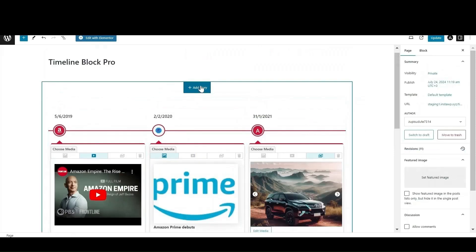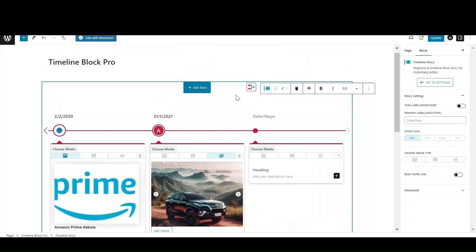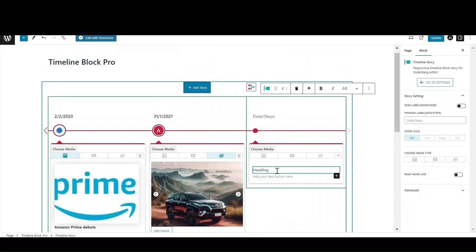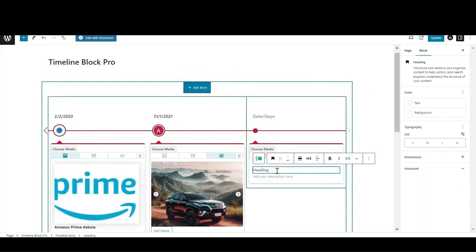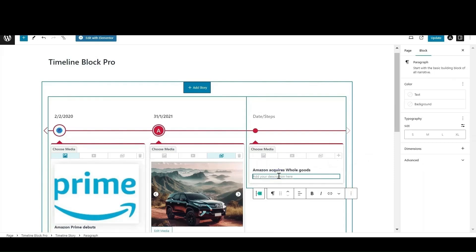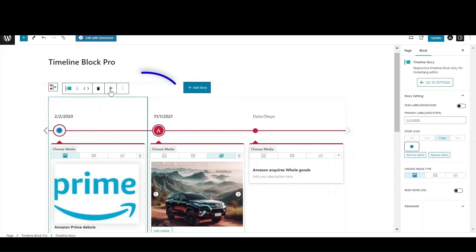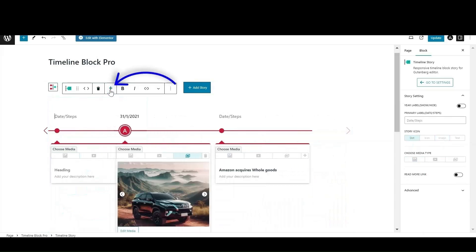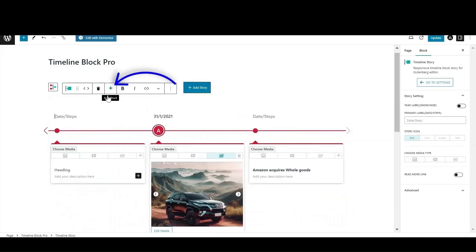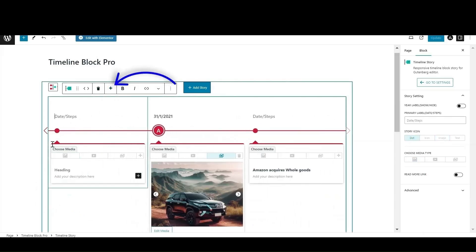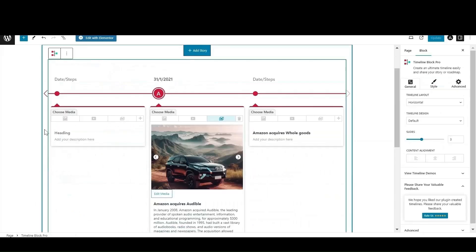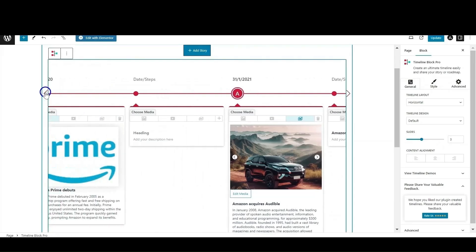There are two ways to add more story blocks. First is to simply click on the add story button displayed at the top. A new block will appear. Now enter all the details of your story. Using the second way, you can add a block between existing story blocks. Just select any block after which you want to add a new story. Click on the plus icon, then a new block will appear.